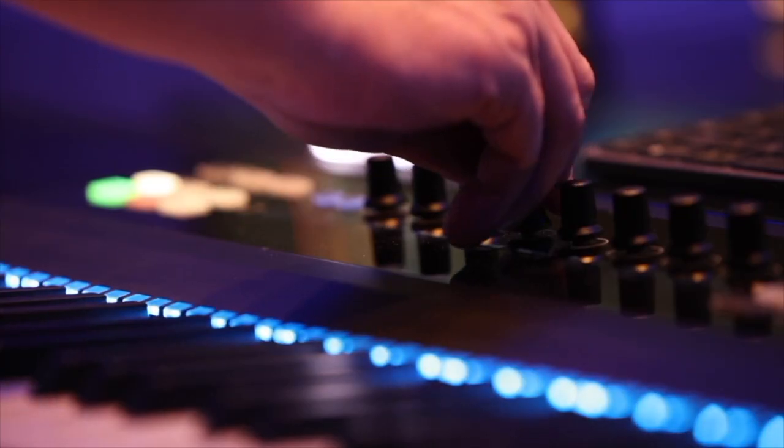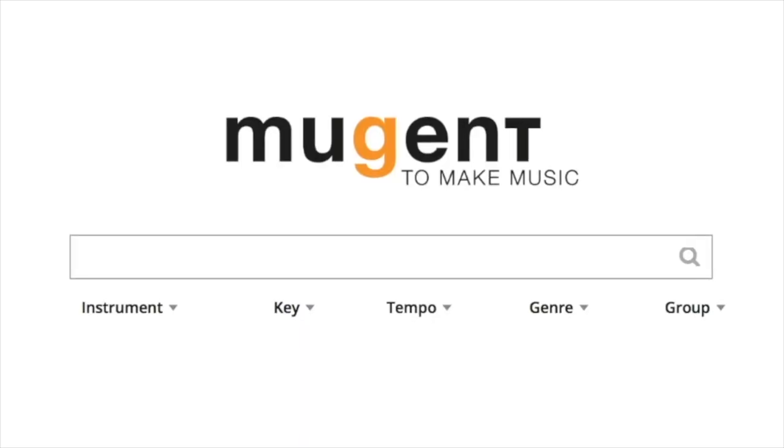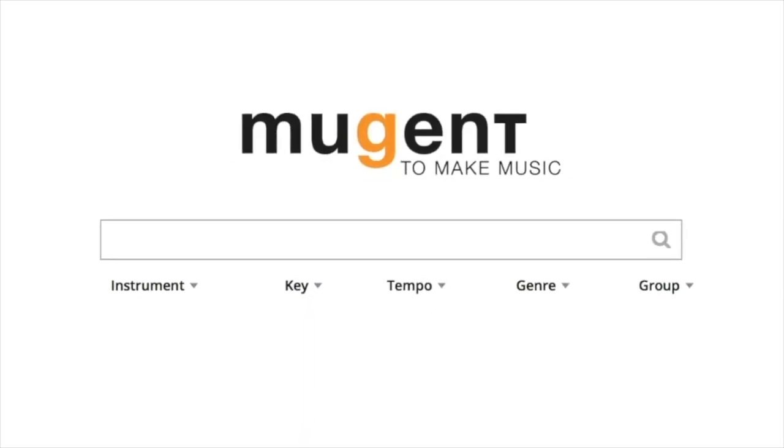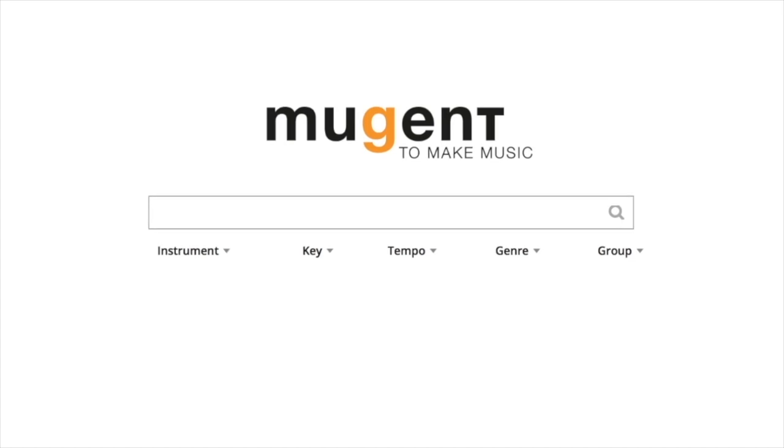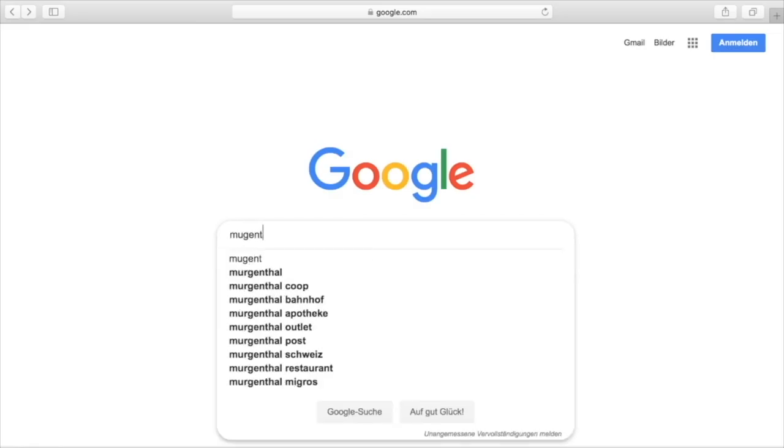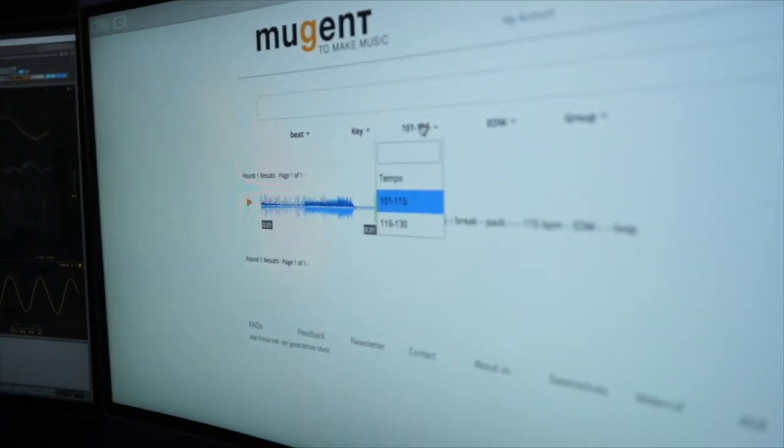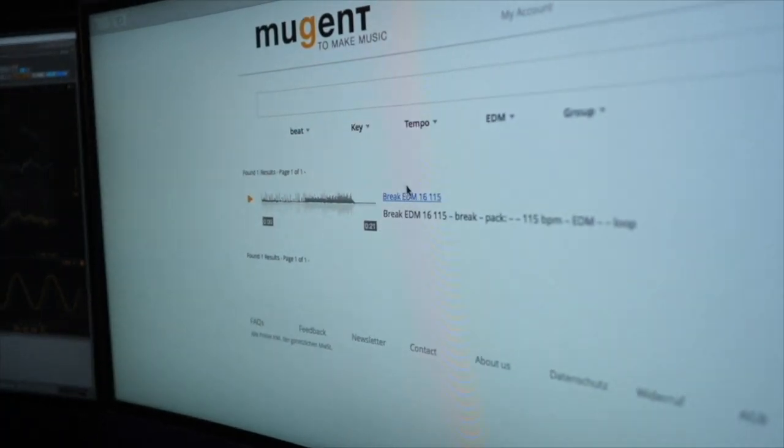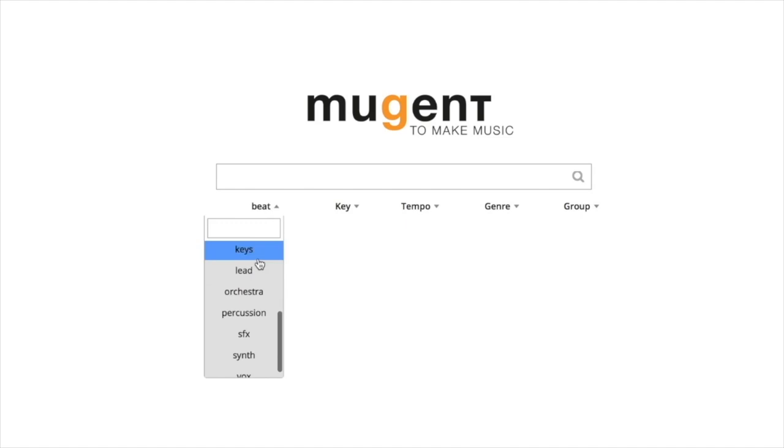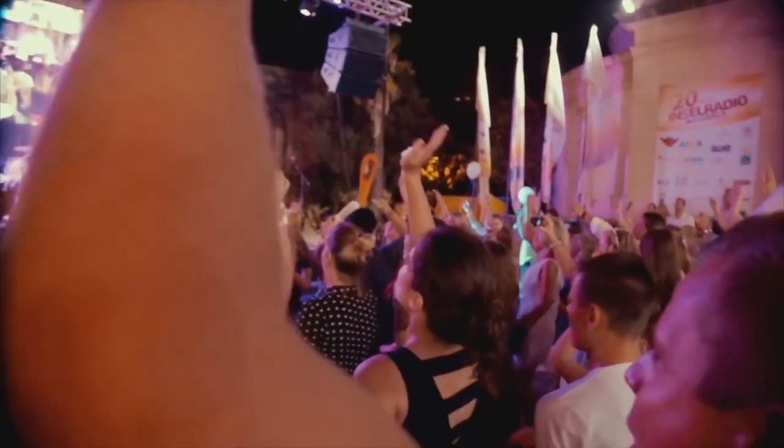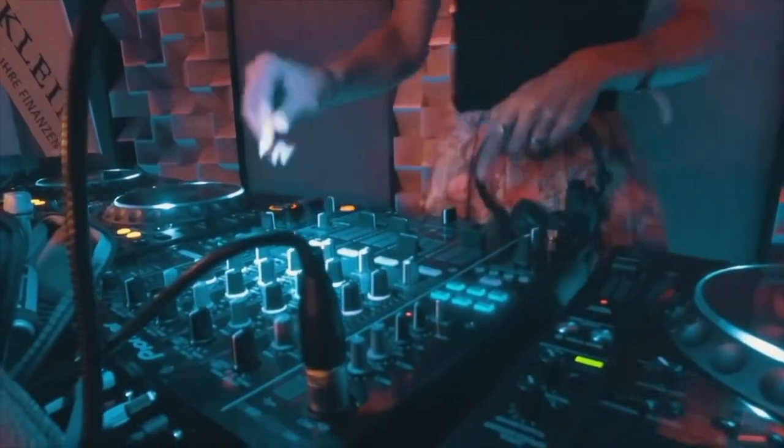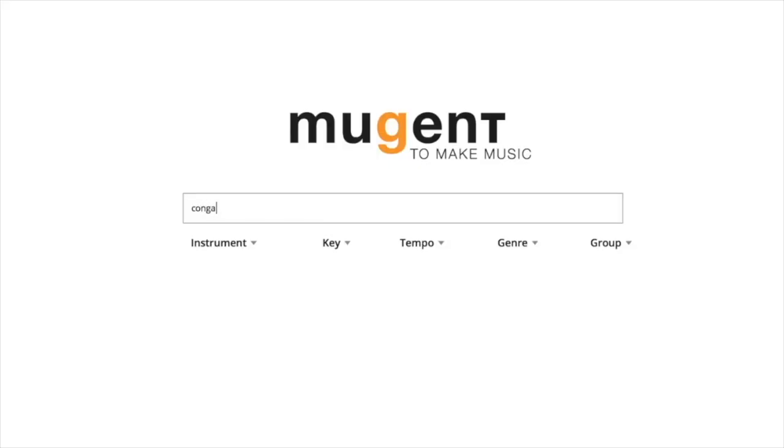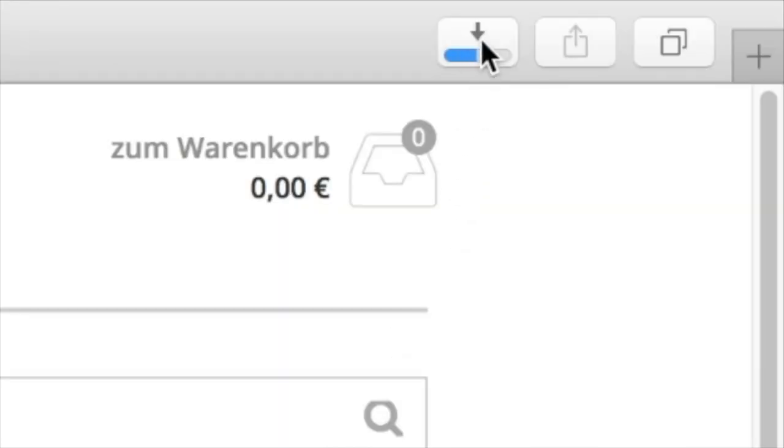There's a webpage in whose development I'm involved: Mugent.com. Mugent is written with M-U-G-E-N-T. It comes from Musically Intelligent. You can find drum beats that sound exactly like what you hear in the charts or in the big clubs in Ibiza, Miami, or Berlin. The webpage reminds a little bit of Google. You can just use the text search, get immediate results, listen to and download for free.